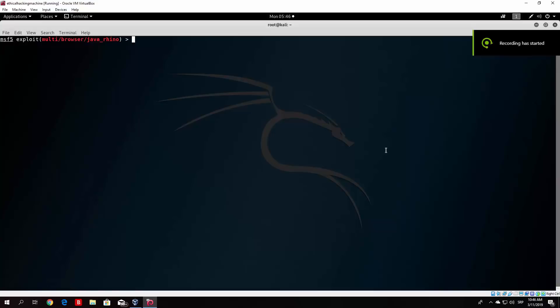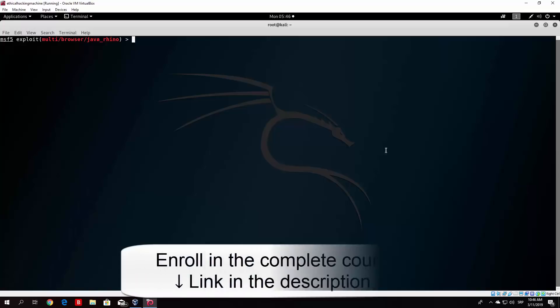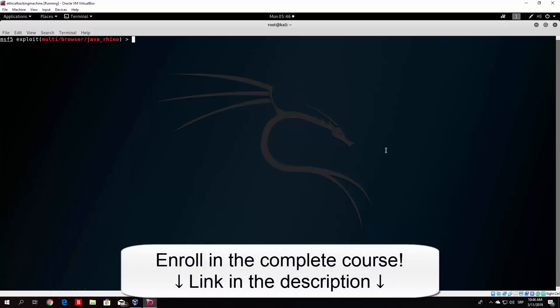Hello everybody and welcome back to the next lecture in the Metasploit Framework or system hacking section. Let's take a better look at the structure of the Metasploit Framework itself. In order to do that, let's first exit the command tool. The first thing you want to know is where are all the modules, encoders, payloads, and exploits actually stored.